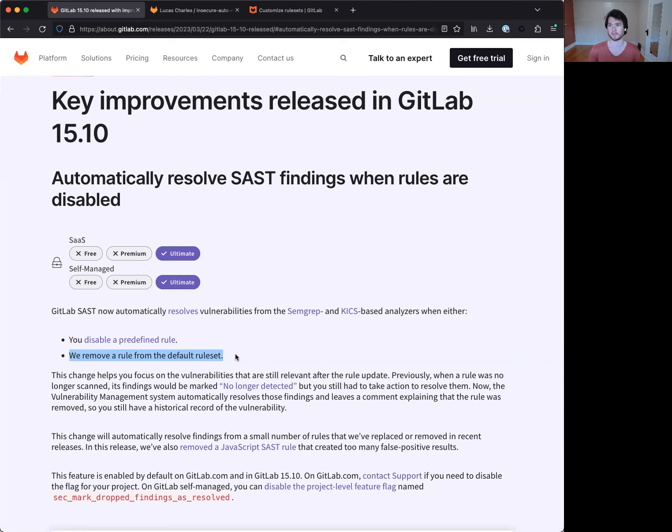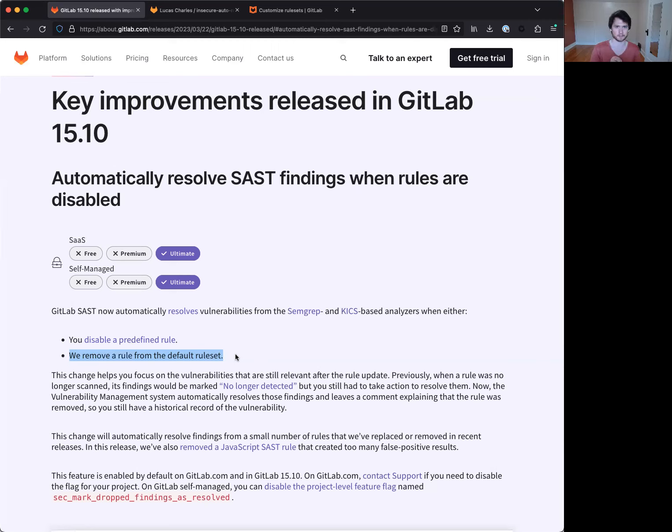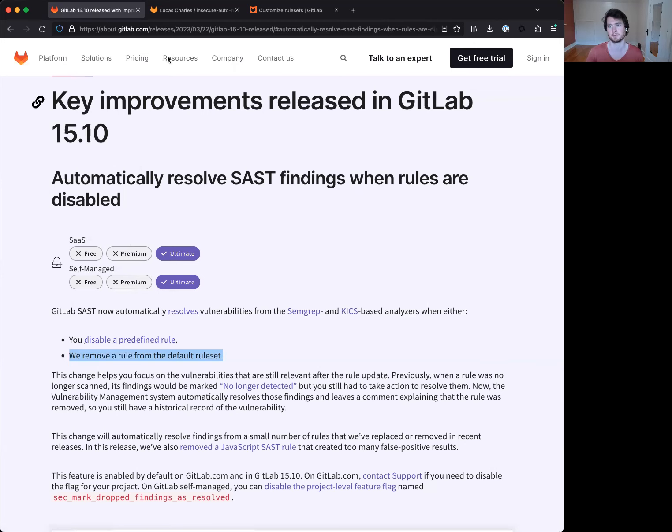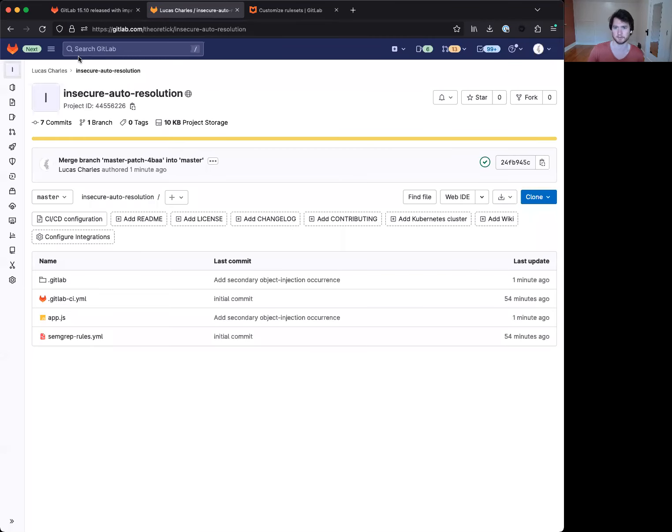Now, the way this feature works is by essentially ingesting the specific rule types that are under scan and auto-resolving any ones that are no longer detected that we are not currently scanning for. But that's probably easiest to show. So let's go ahead and jump over here to an example project.